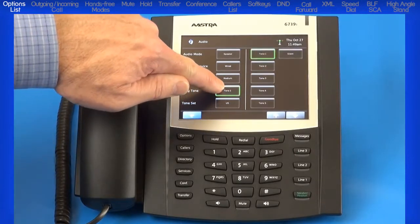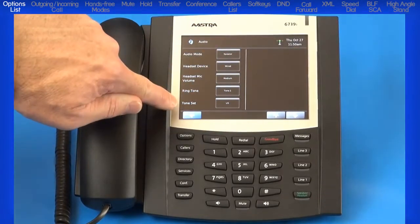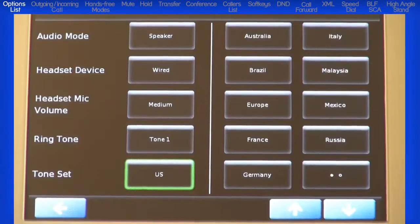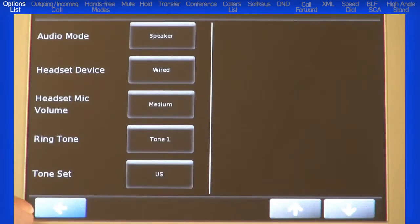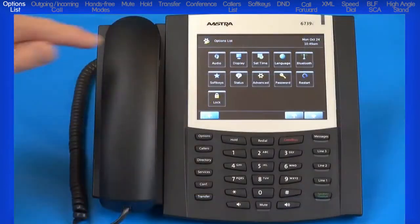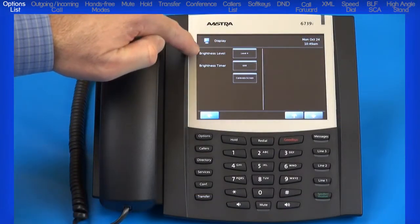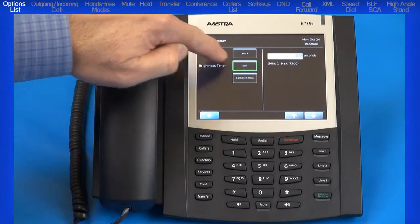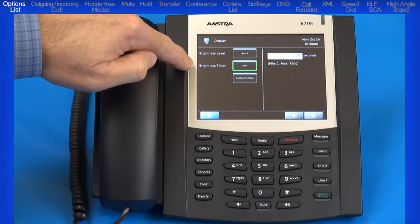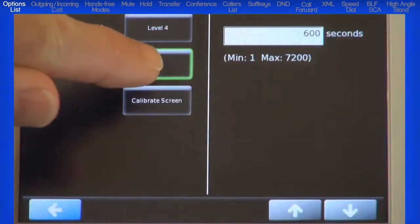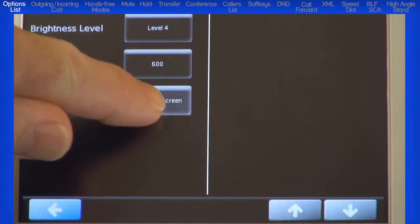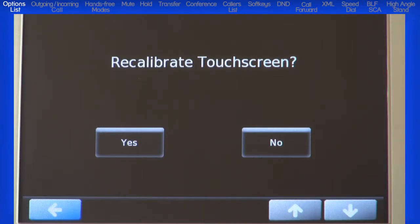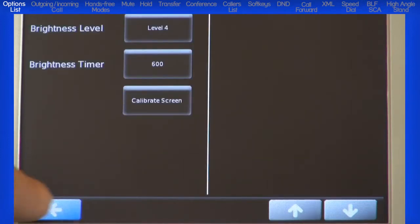There are five ringtones you can choose from, or you can choose silent. ToneSet provides country-specific tone options for call progress tones. I'll press the left arrow twice to return to the options list. The next menu is Display, where you can set the brightness level of your LCD display. The brightness timer option allows you to set the amount of time you want the display to stay illuminated before turning off during a period of inactivity; the default is 10 minutes. The calibration screen option allows you to calibrate the color touch screen for optimal display. I'll press the left arrow twice to return to the options list.